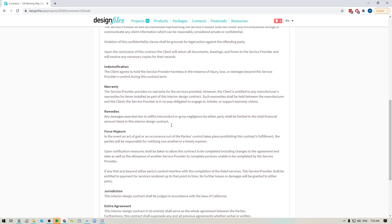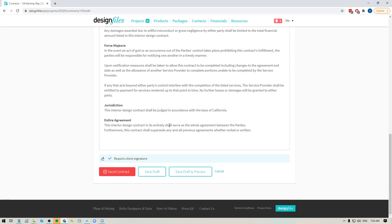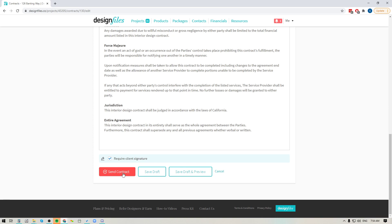So down at the bottom here now that we've added in all of our details you can save this as a draft or you can save it as a draft and preview it and of course you can send it off to your client.